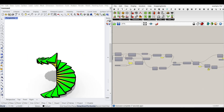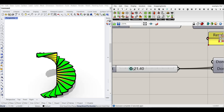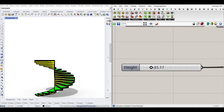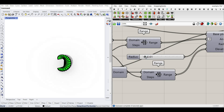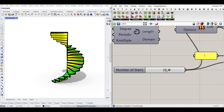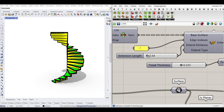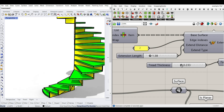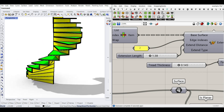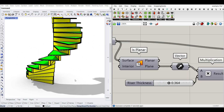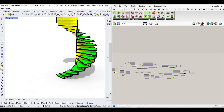We are good to go. Now we can control the parametric spiral stair with: degrees, height, radius, number of stairs, extension length, thread thickness, and riser thickness. We have a fully parametric stair in Grasshopper.